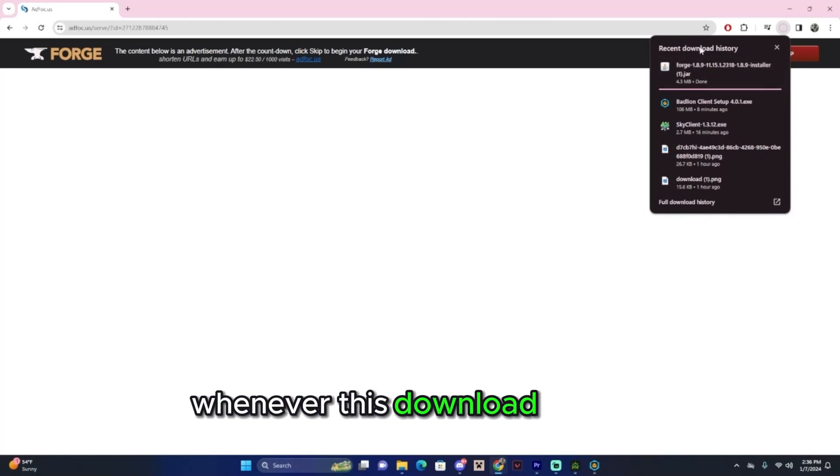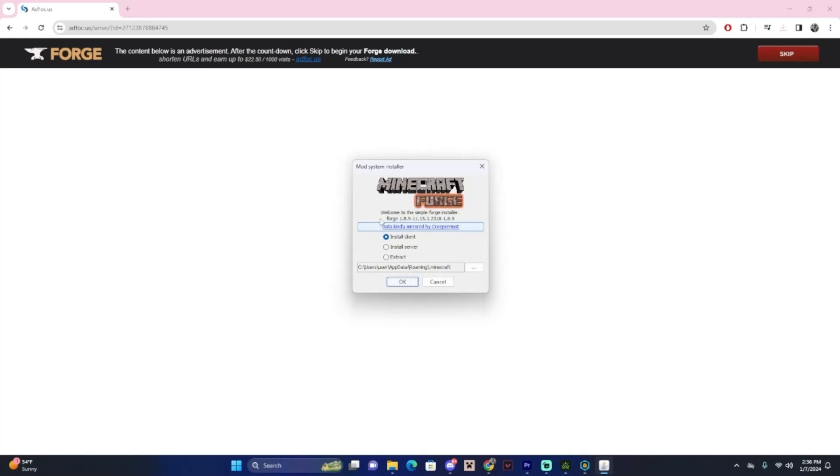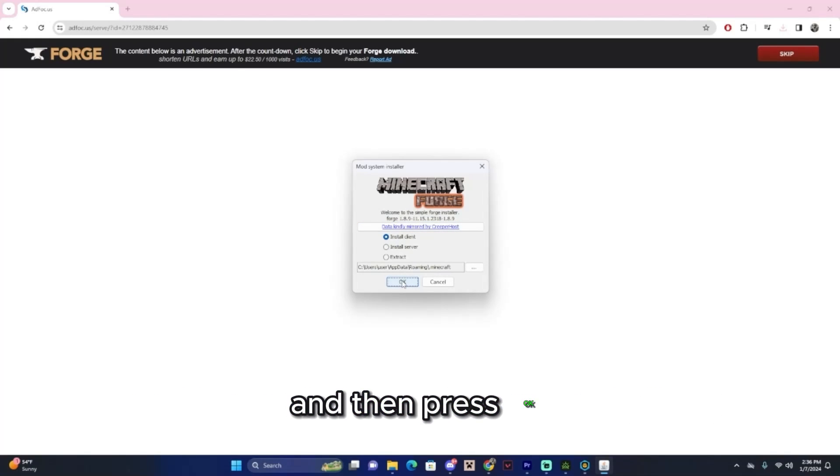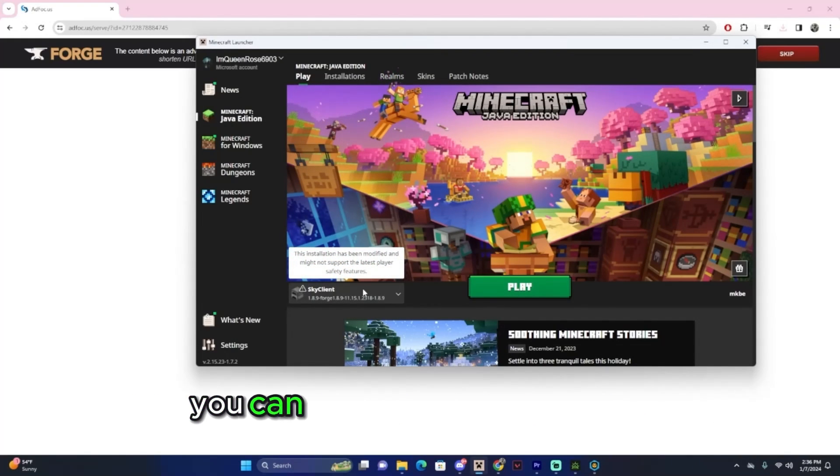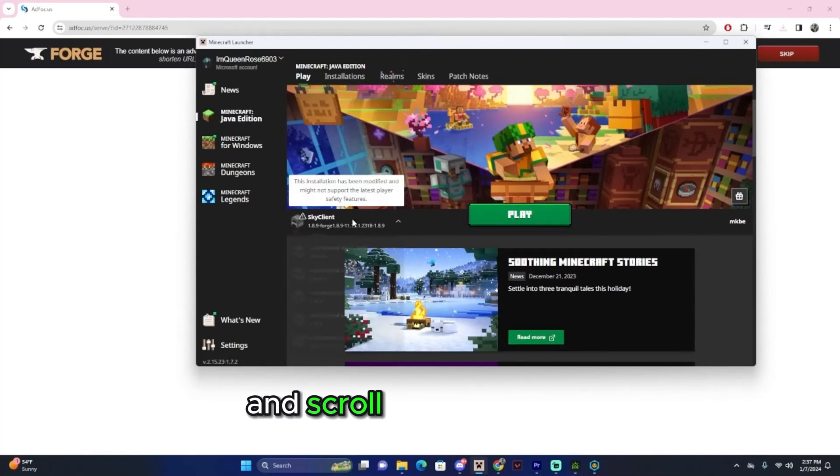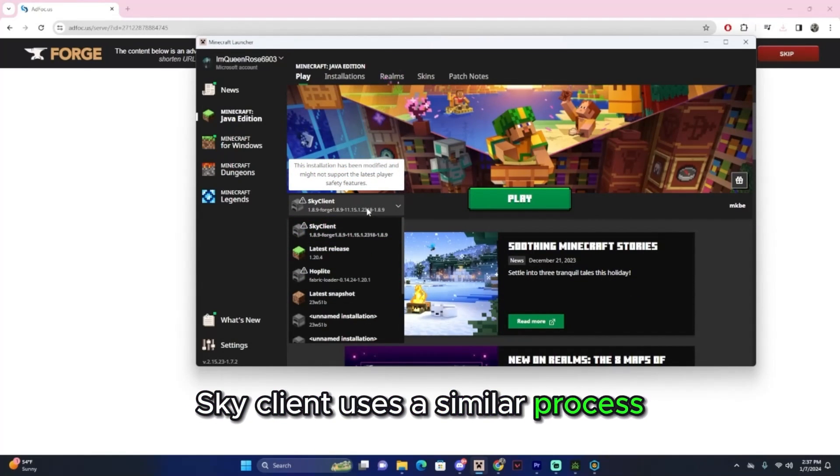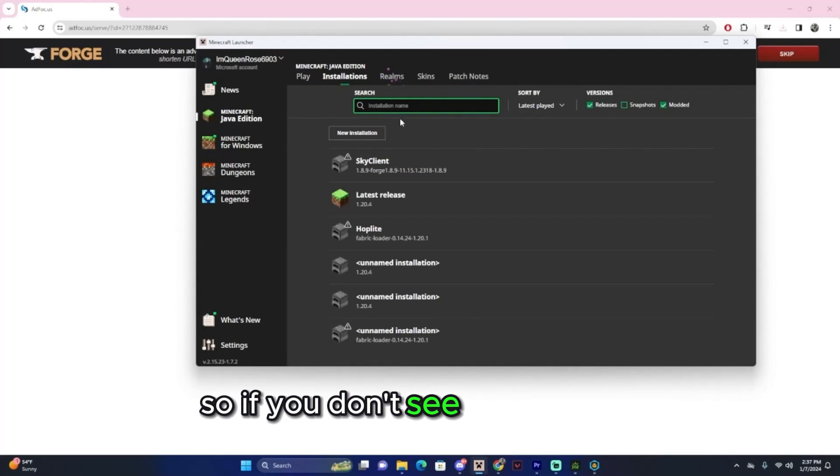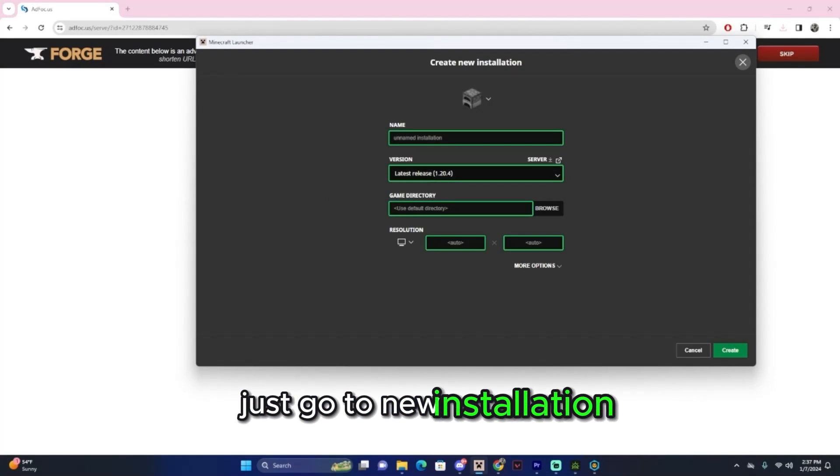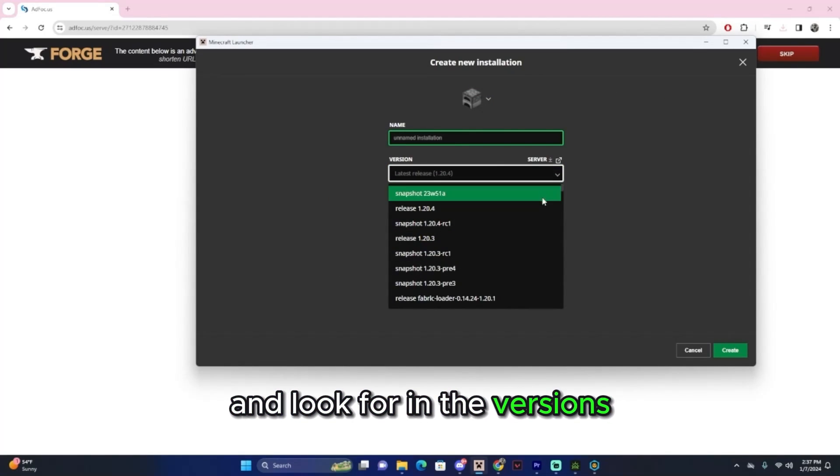Whenever this download finishes, you're going to open it, and then make sure this is on Install Client, and then press OK. Now that Forge is downloaded, you can just click on the releases and scroll until you see it. Skyclient uses a similar process, so I don't see it. So if you don't see any of these, just go to New Installation and look for it in the versions.